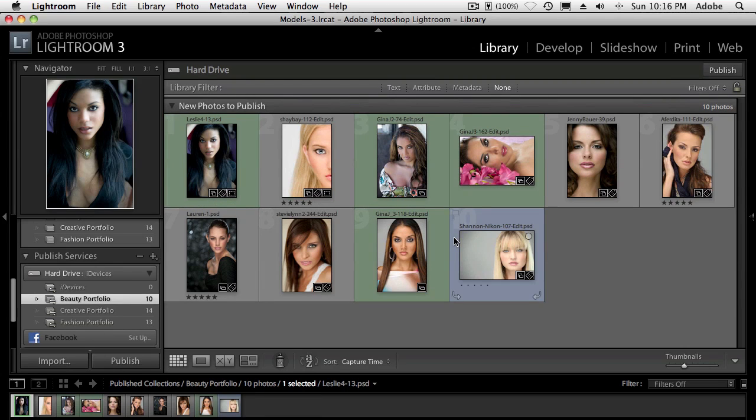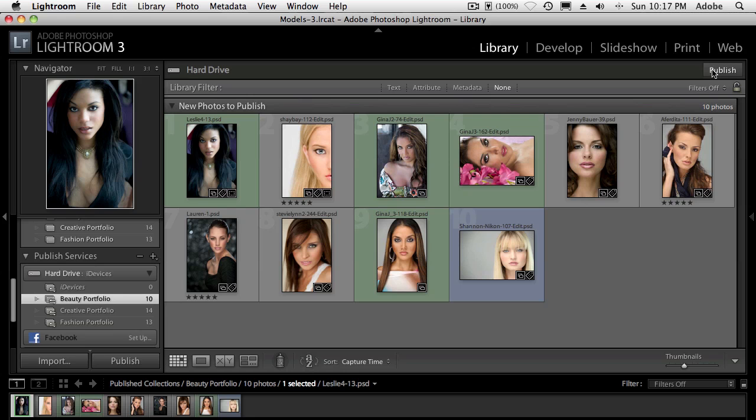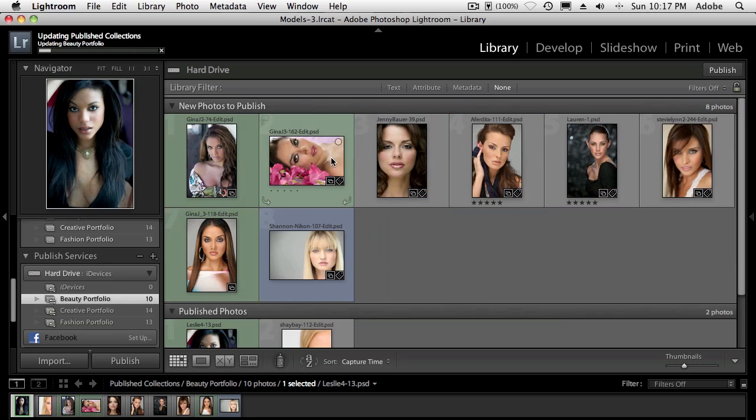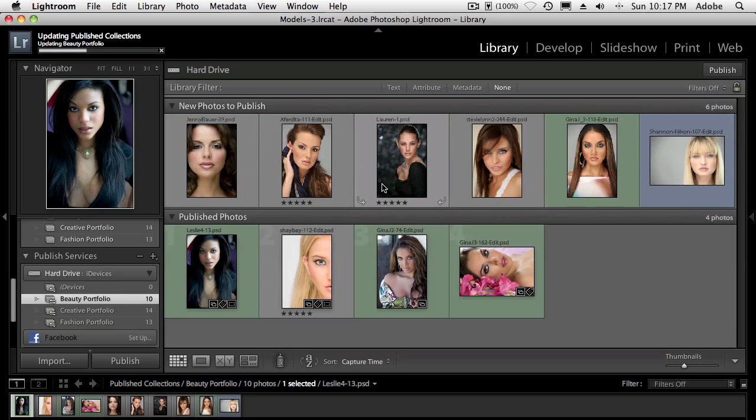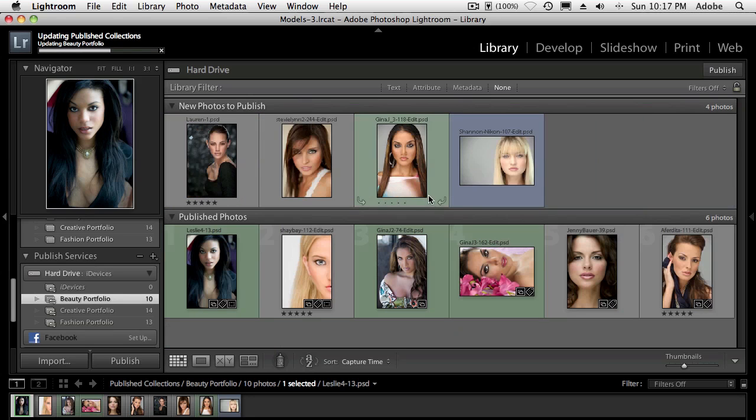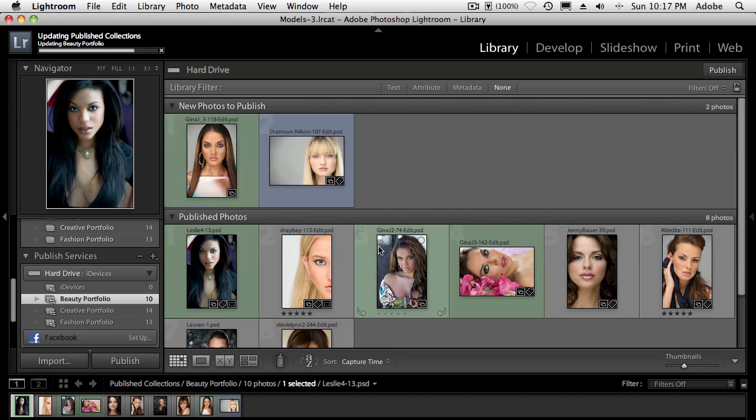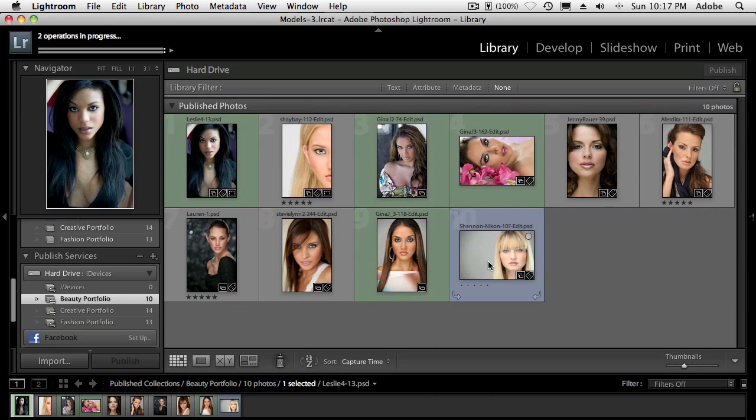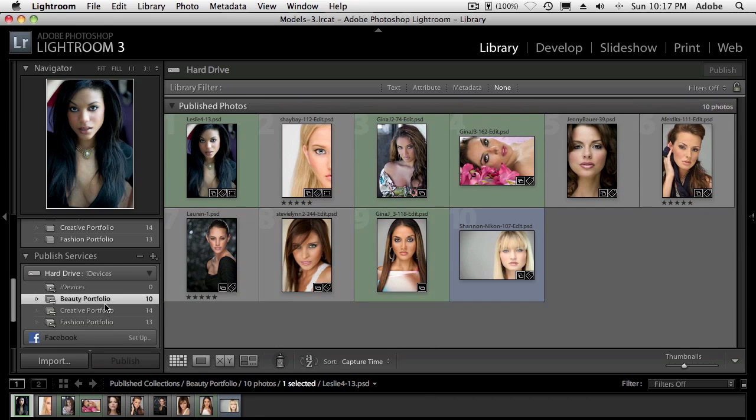Now when you say publish, what does that mean? It means take these Photoshop files, these RAW files, these DNG, these JPEGs, whatever format they're in, and make them the size that I specified in the published service with all the settings. So the quality, the sRGB, the whole nine yards. So now when I click publish, it will take these, in some cases, 100 megabyte files and quickly export out the JPEGs to the specific folders that I specified.